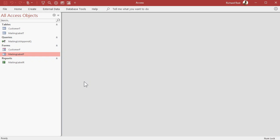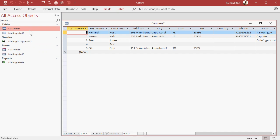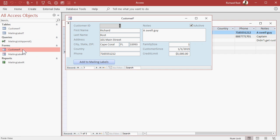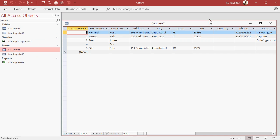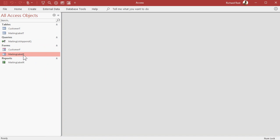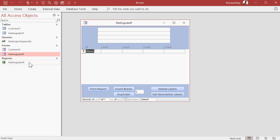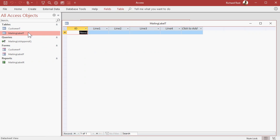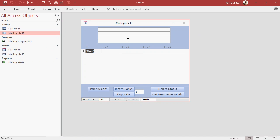So here's a simple walkthrough of the database created in class. I provide you with a basic customer table and a customer form — those are built in my customer database, which is a free template you can get from my website. All of the work from this database is done in the mailing label form, which is based on the mailing label table. That table simply has one, two, three, four lines of text that go onto each mailing label.